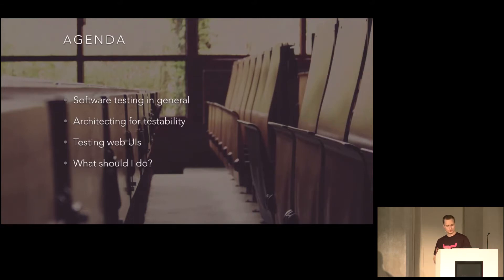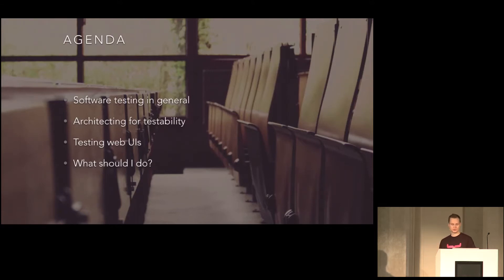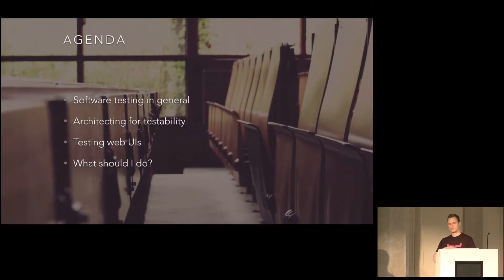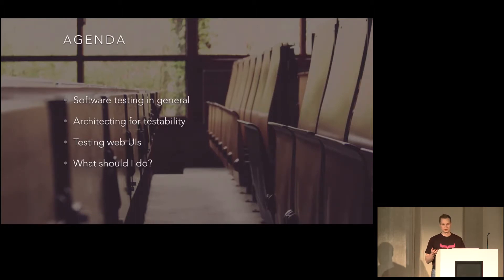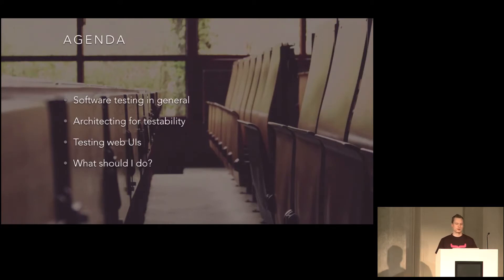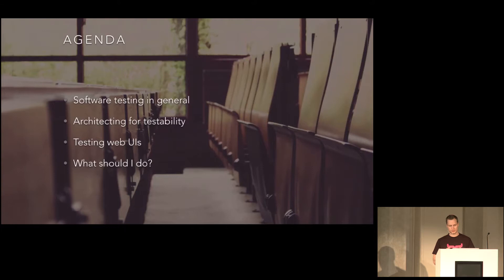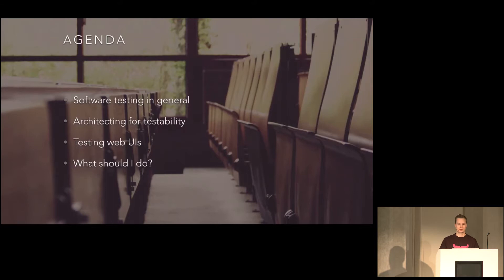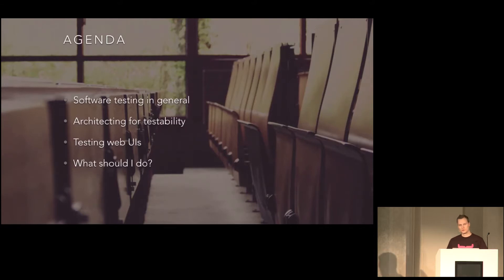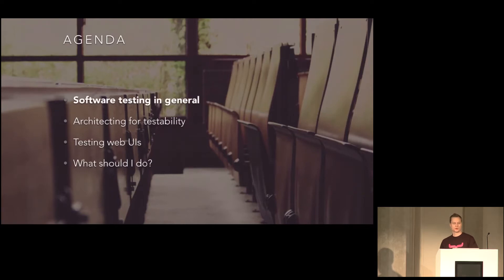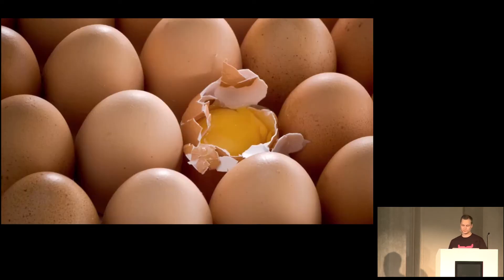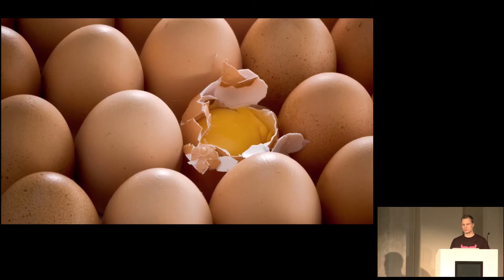So we'll start by talking a little bit about software testing in general. Then I'll go into how you would design your applications for being testable. And then we'll look a bit more into how you would test actual web UIs. And then I'll give you my recommendations, basically.